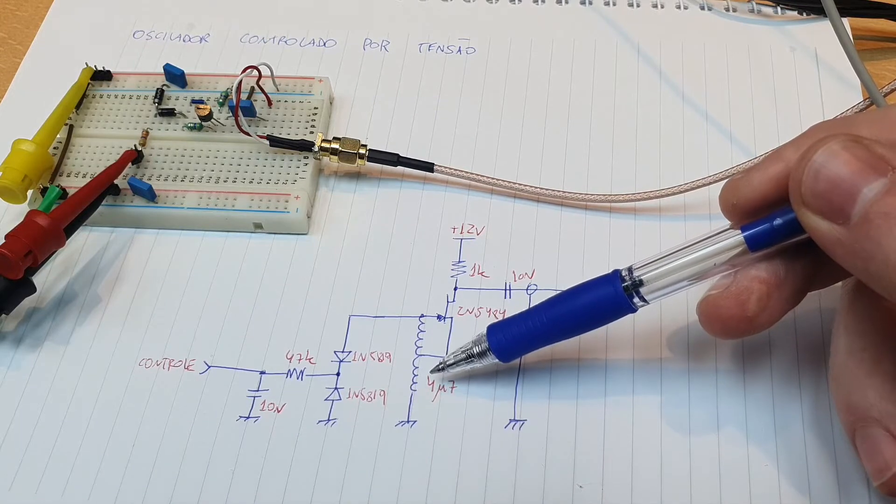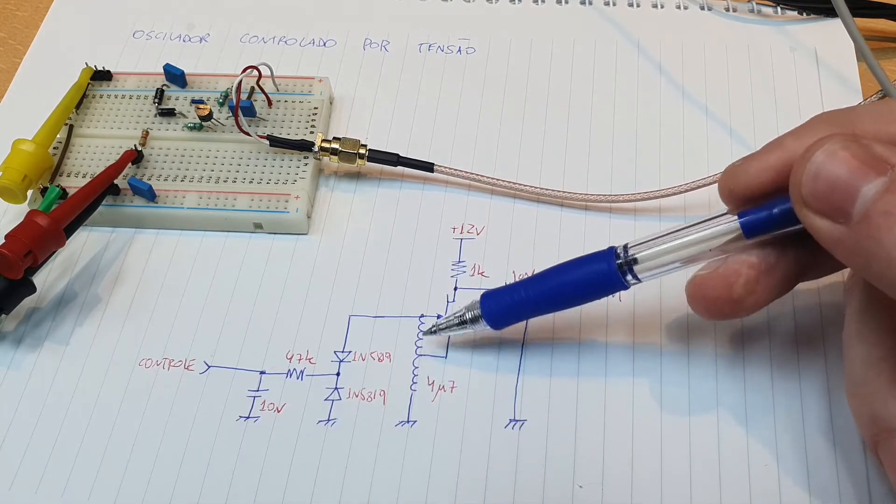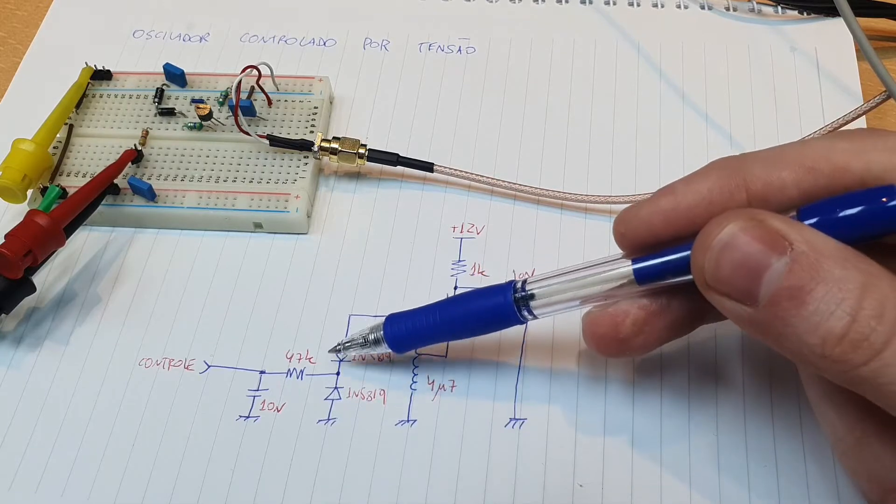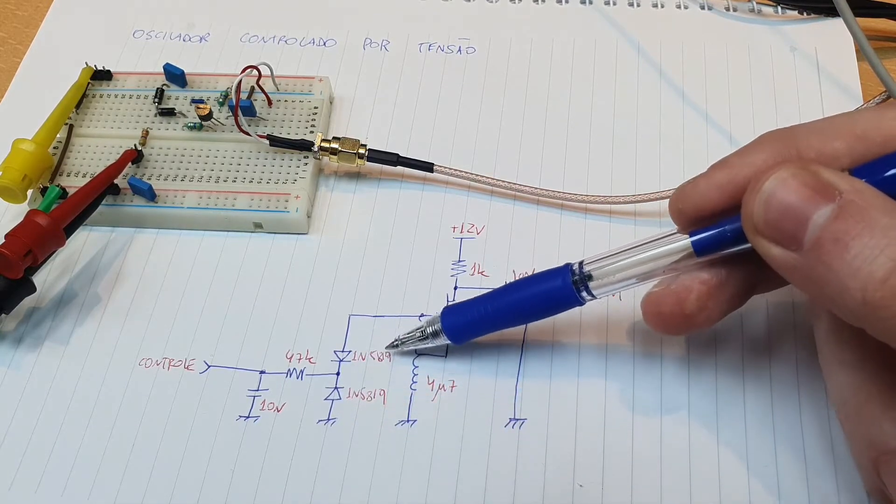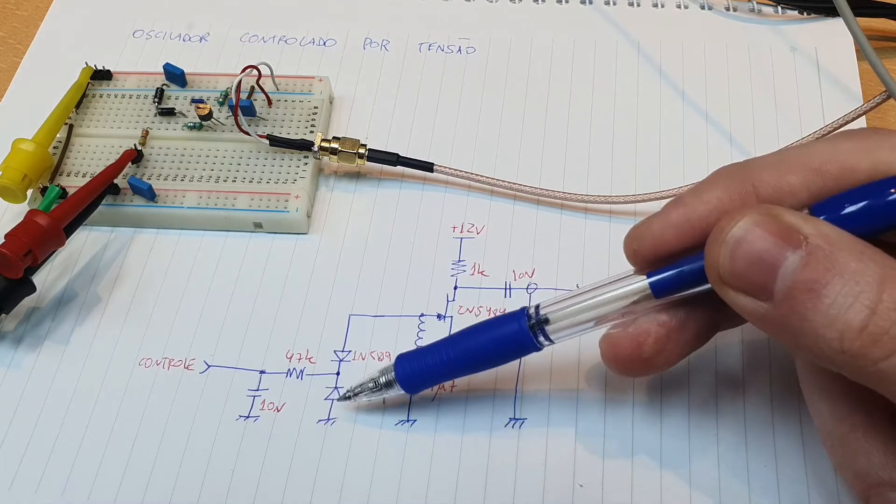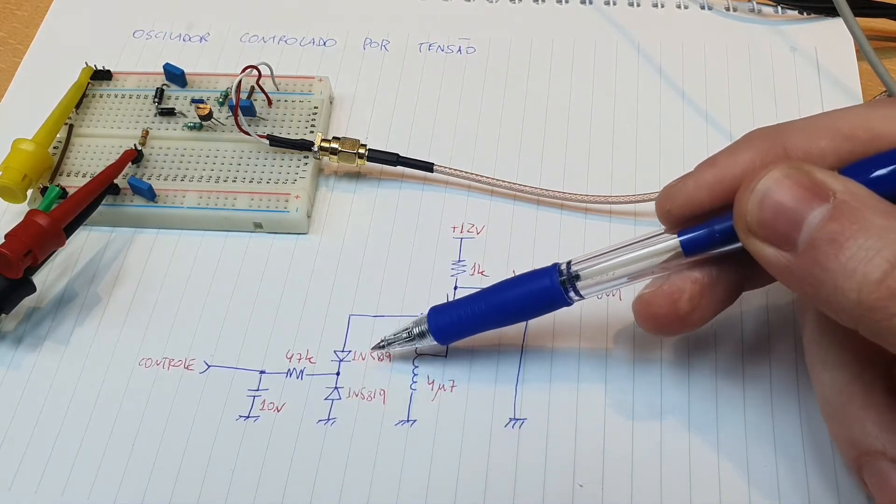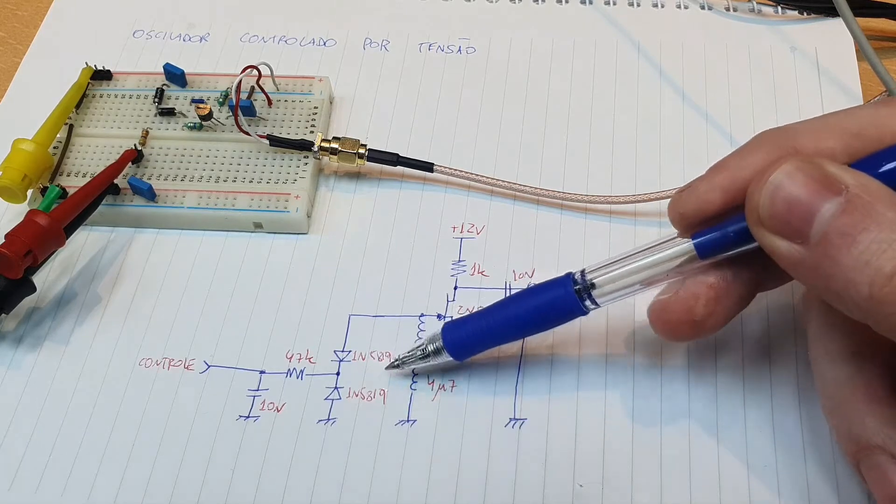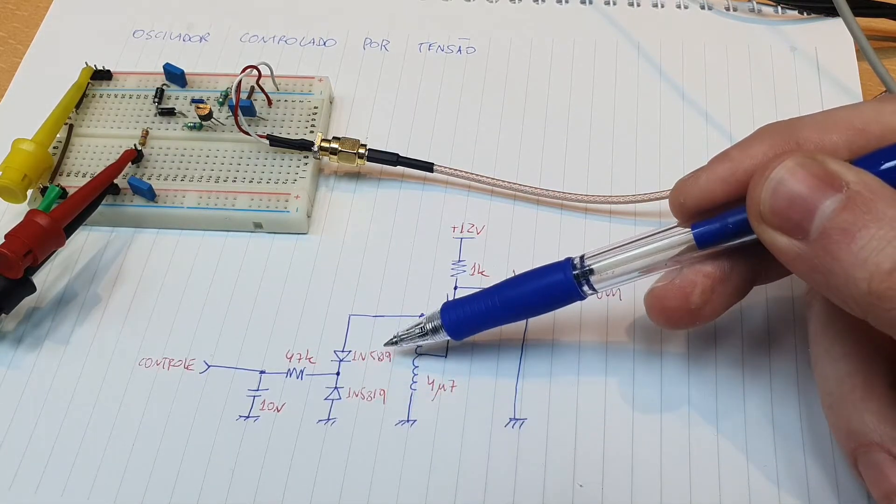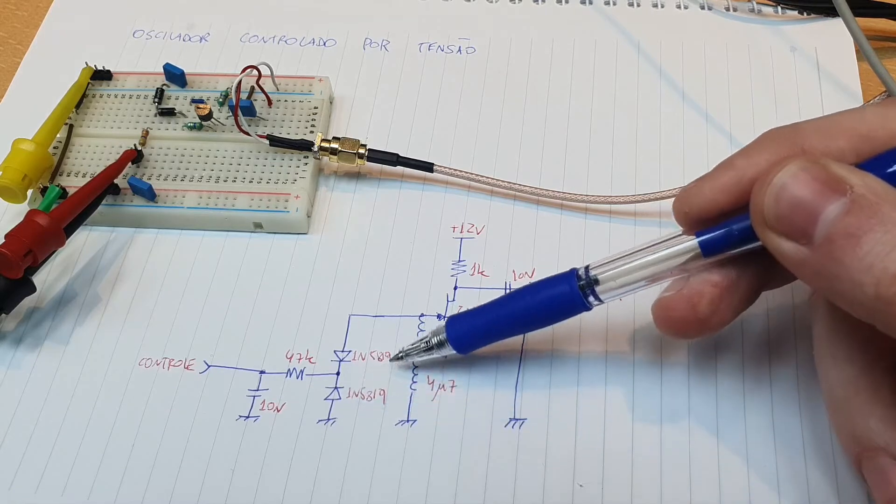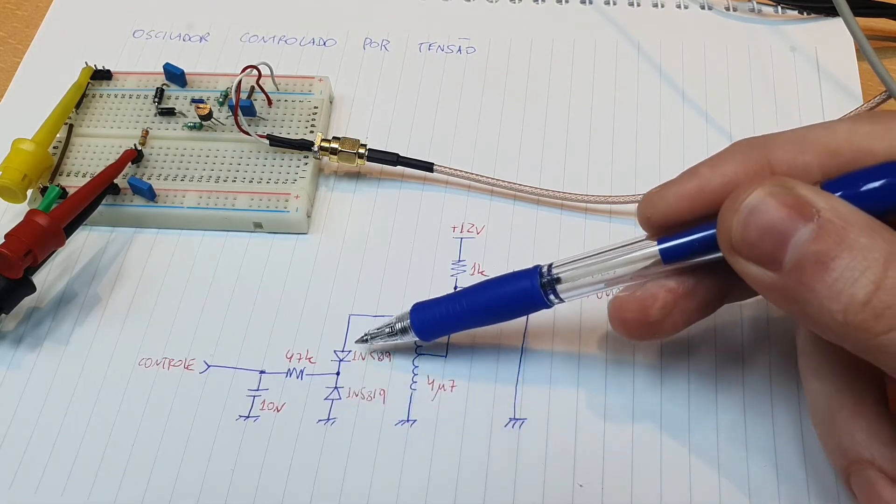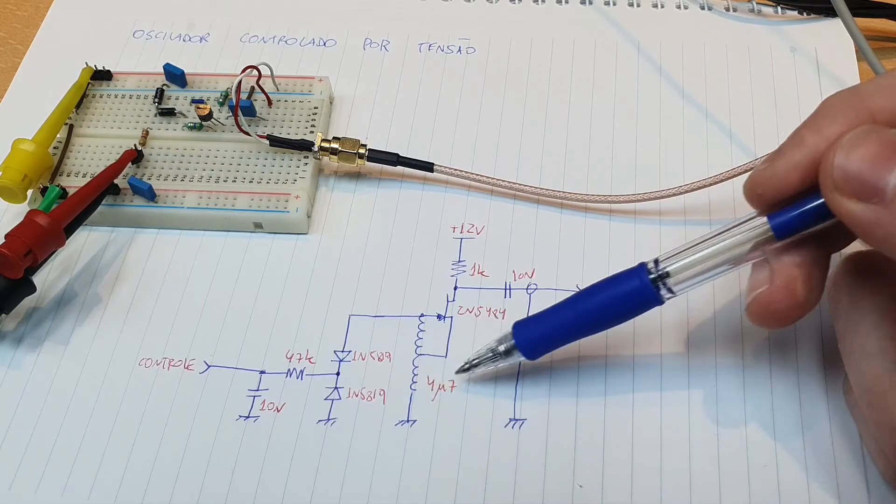We have a Hartley topology, so we have two inductors, and the capacitor here are two diodes - two fast rectifier diodes used here as varactors. These diodes here, the 5819, are very nice diodes to be used as varactors because they have a very large range of capacitance to the control voltage. Very nice.